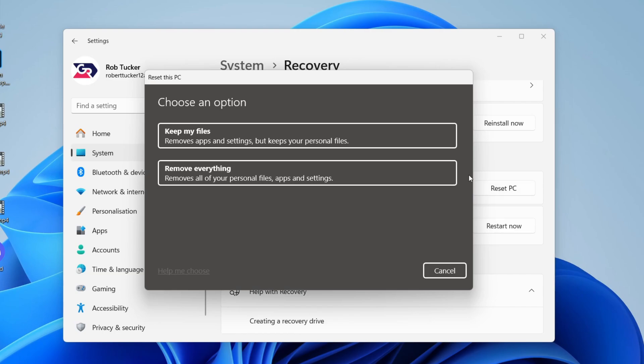As you can see, we've got this option, Keep My Files. It removes apps and settings but keeps your personal files, which of course is what we want.